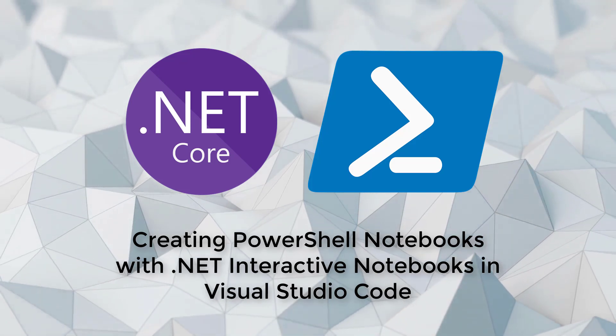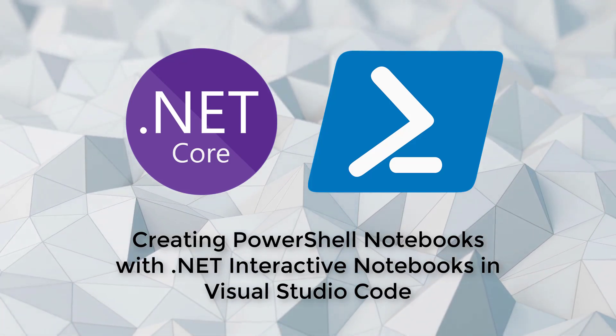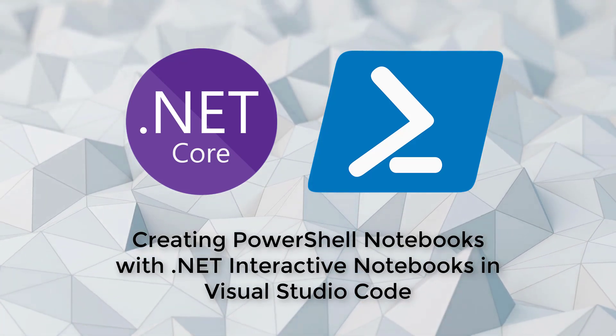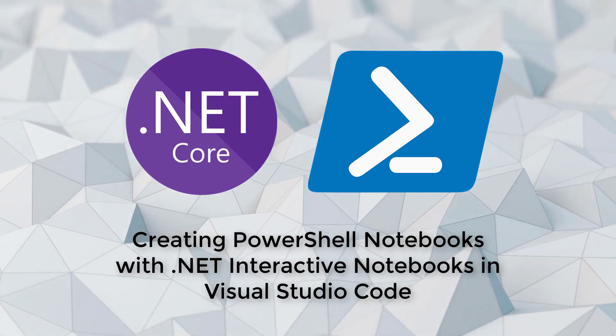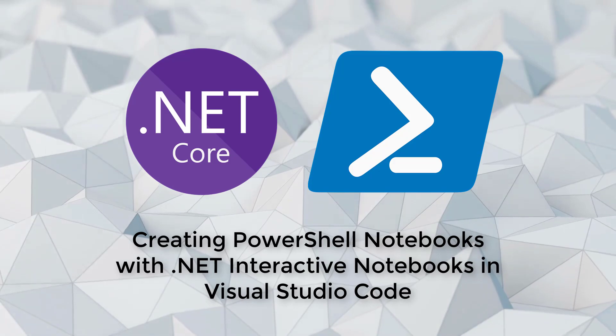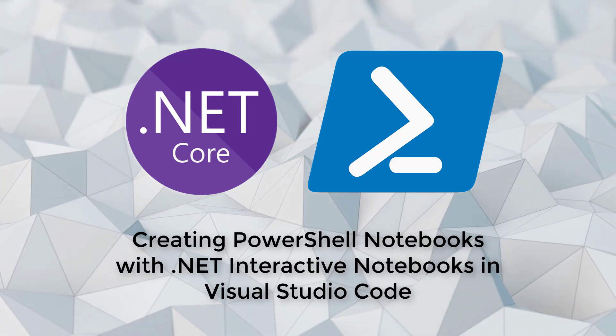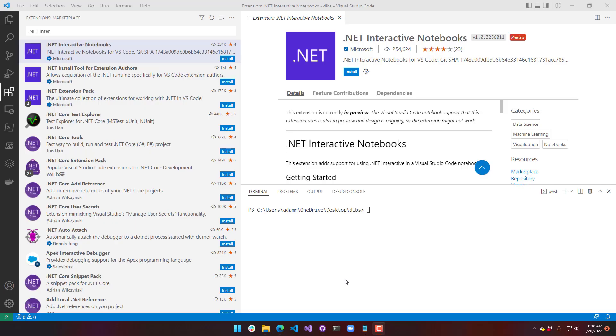In this video, we're going to look at creating PowerShell Notebooks with .NET Interactive Notebooks in Visual Studio Code. .NET Interactive Notebooks allow you to mix Markdown and executable code or script so that you can provide great, rich documentation.